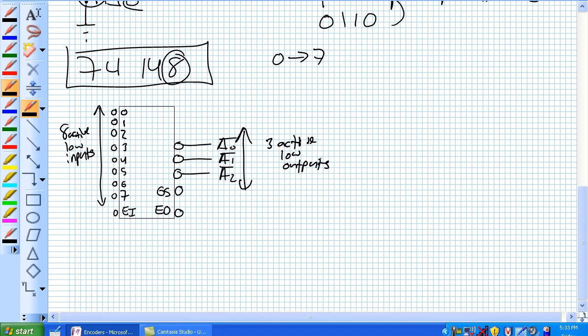But now you see these EI, EO, and GS. So EI is enable input. That's all it does, it just activates the device. And because it's got an active low indicator on it, 0 volts will enable the device. That's pretty simple there.